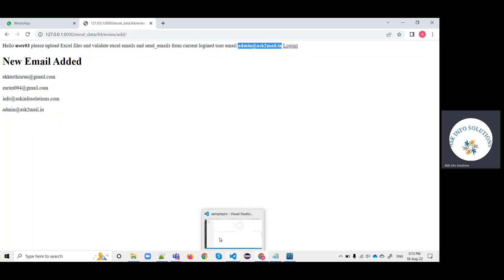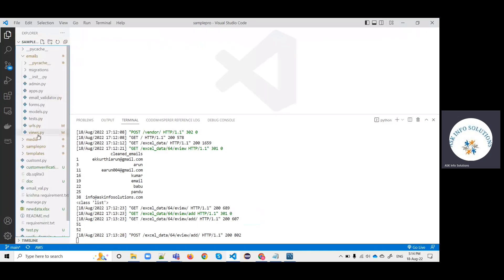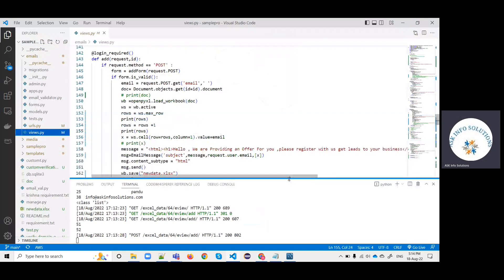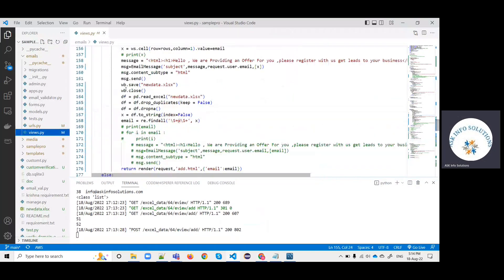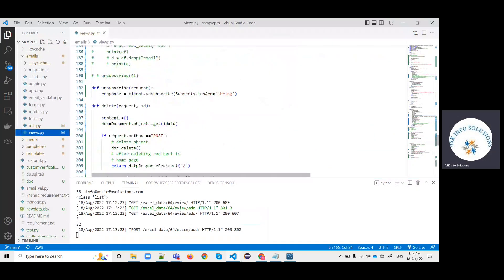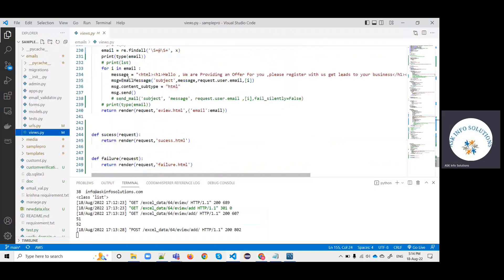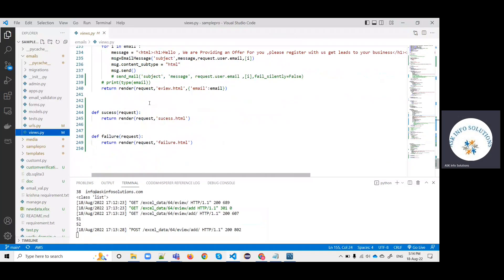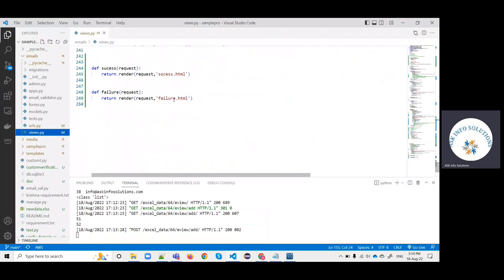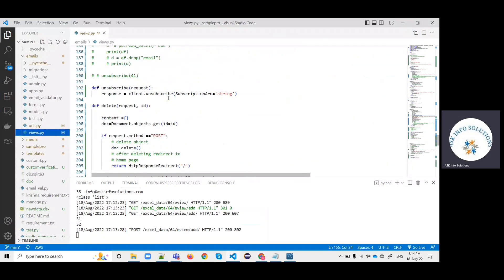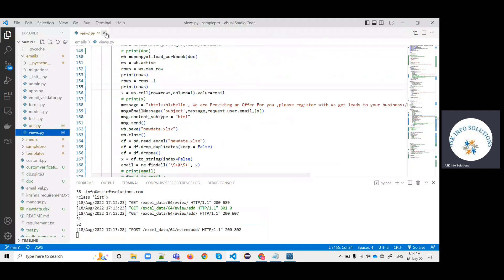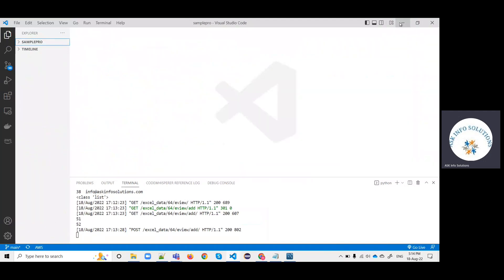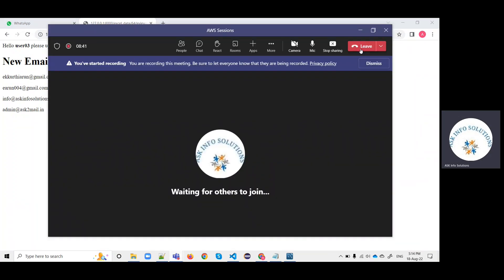For the cleaning and validating data, I have written a script in views.py. This is the add email function, and eView is the cleaning email and sending emails. After checking the email format, it is going to send the emails. This is the script. This is sending bulk emails by using Django Python and AWS SES services.